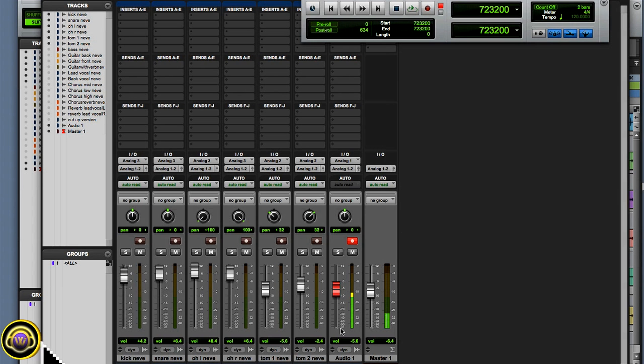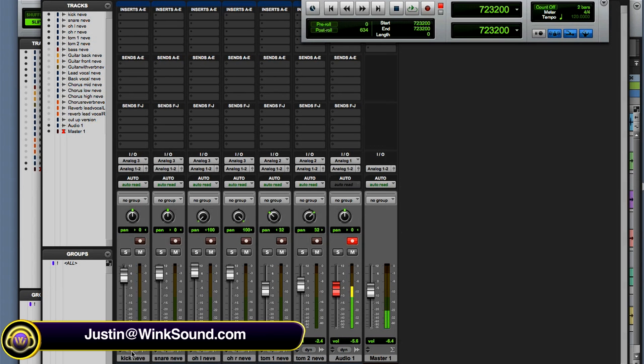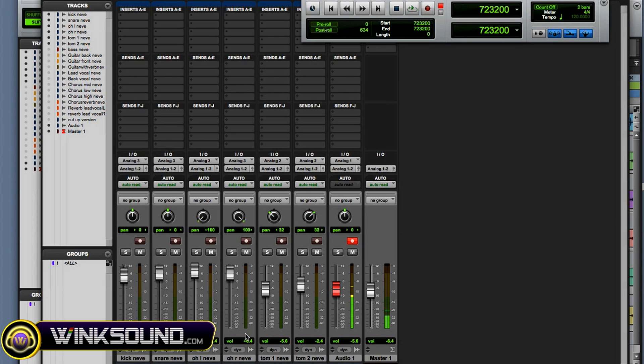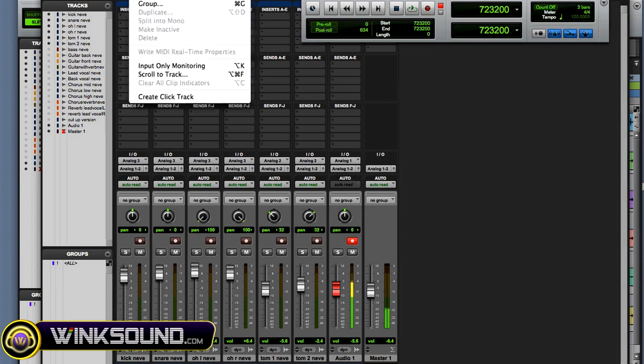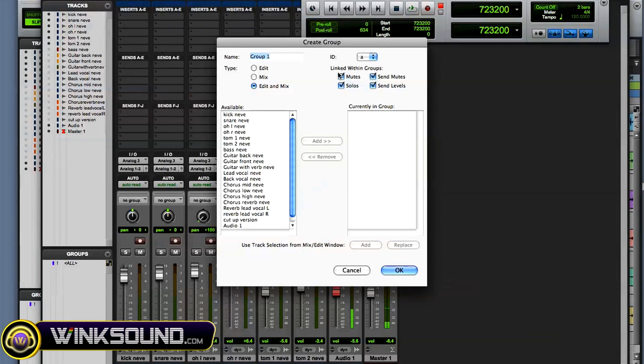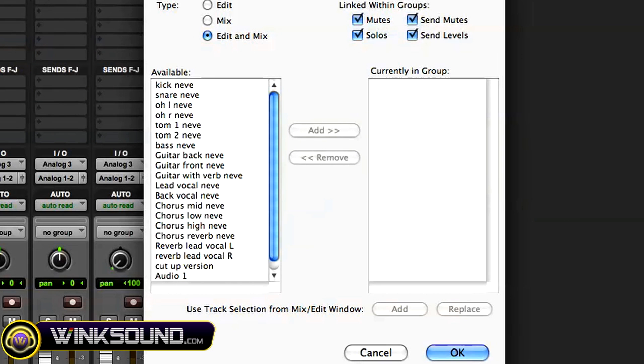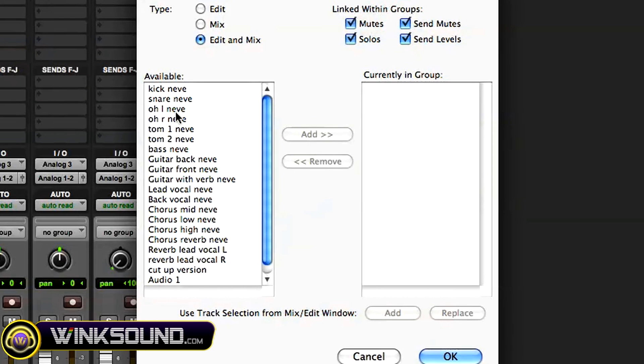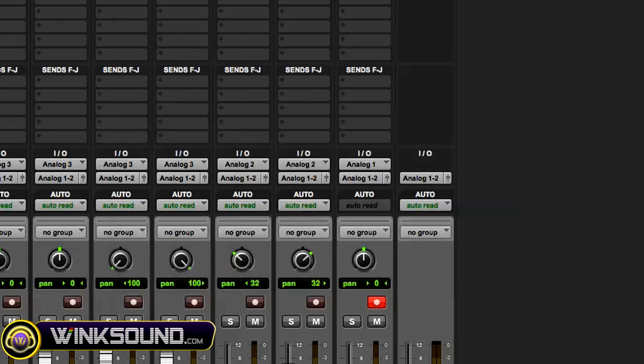Okay, so I have six drum tracks here and I want to make a drum group. So what I can do is I can go to track group or command G, and it brings up my create group screen. Then I physically have to click on them to add them to the group.